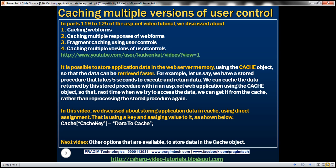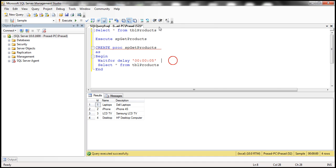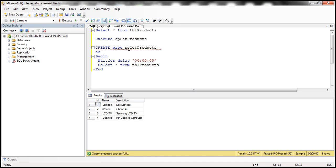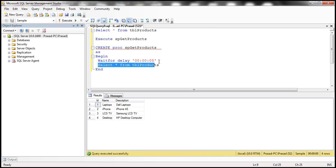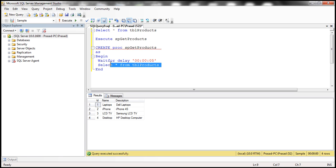Let's flip to SQL Server Management Studio. I have the TBL products table here, and I have a stored procedure called sp_get_products. If you look at the stored procedure, it's pretty simple — all it does is select star from TBL products. But before that, we have this WAITFOR DELAY. Since this is a very small table and has only four rows, if I execute select star from TBL products, it's going to execute in less than a second.